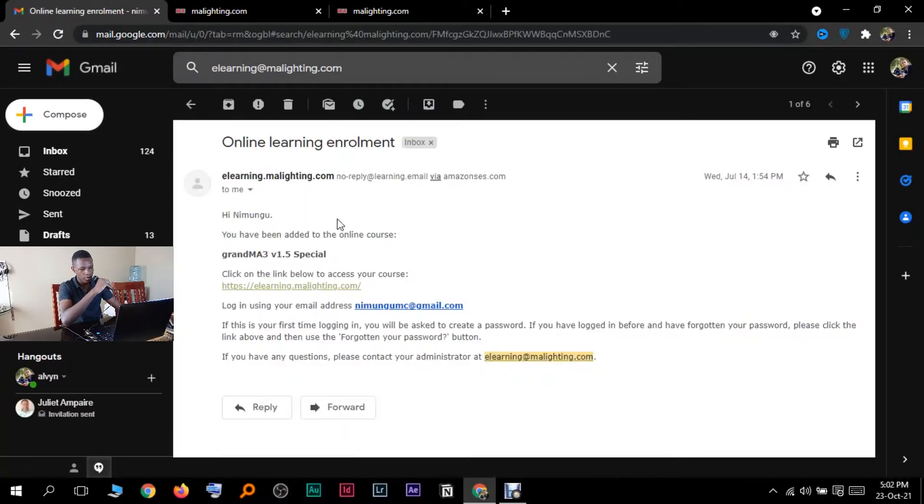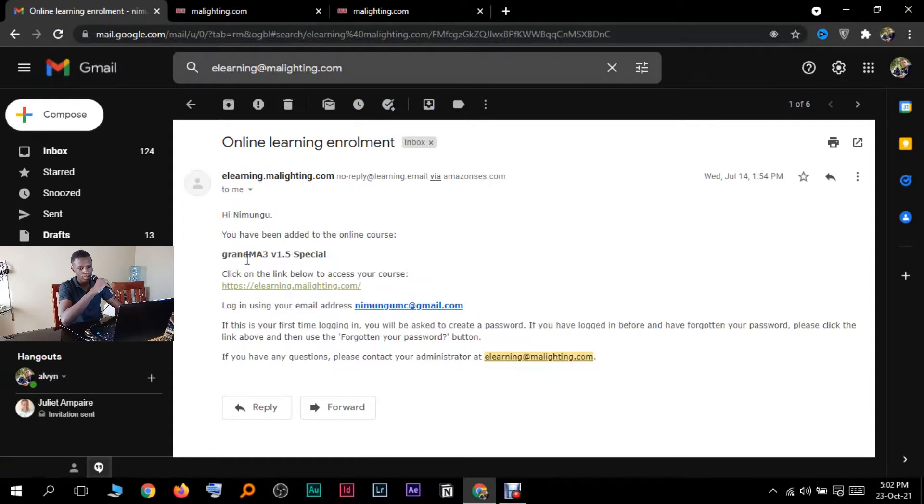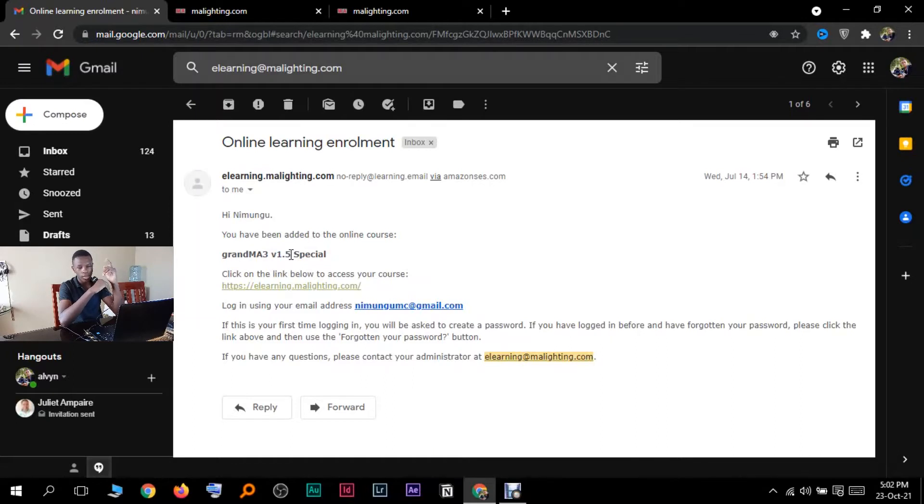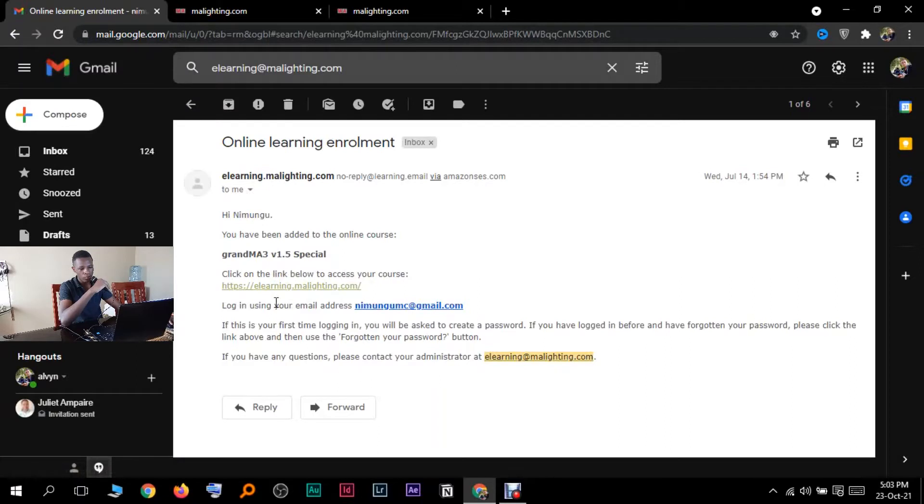They replied back with this email here. They said, hi Nimungu, you have been added to the online course. Just like that, that's how I got enrolled to the course. That time MA3 was at 1.5. I didn't care because I wanted to learn. I was actually hoping I could get more tips on MA2, not MA3. But now MA3 is now on 1.6 by the time you're watching this video.